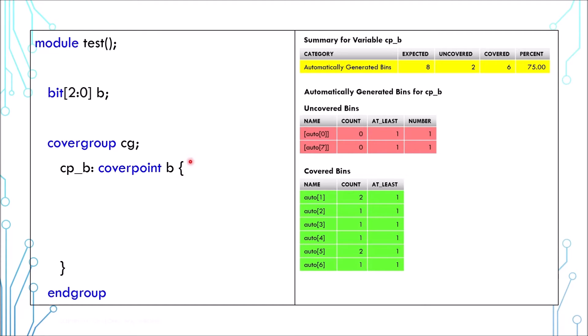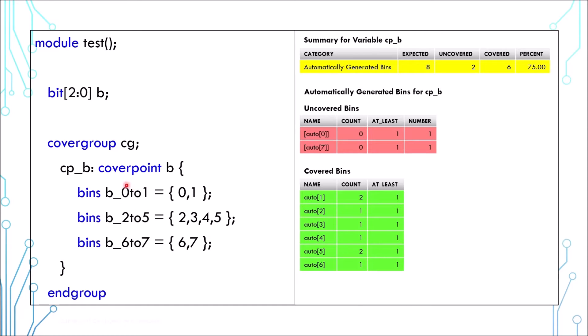Bins are defined inside a pair of curly braces. Here we defined 3 bins. These are the bins name and these are the values they cover. Basically, this covers the lower two values, this covers the middle four, and this covers the upper two.